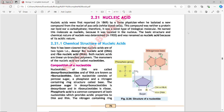It has been established that nucleic acids are of two types. First is Deoxyribonucleic acid, DNA, and the second one is Ribonucleic acid, RNA. Both nucleic acids are linear unbranched polymers, and the monomers of nucleic acids are called nucleotides.